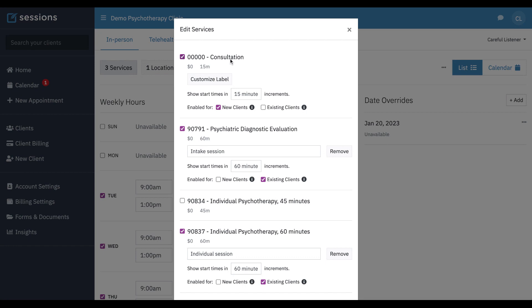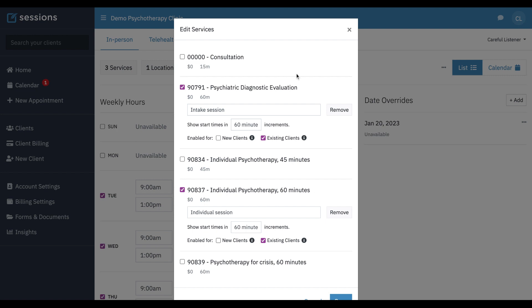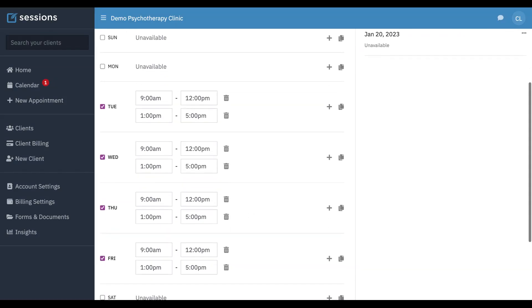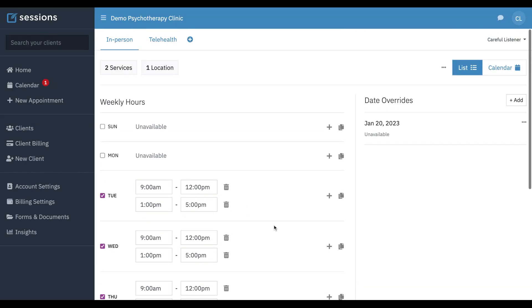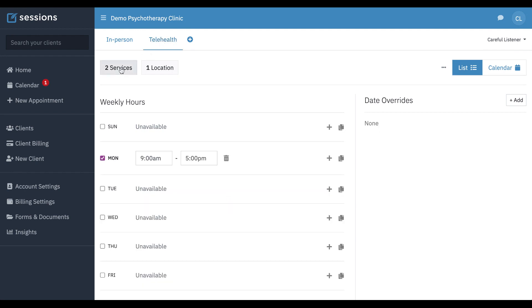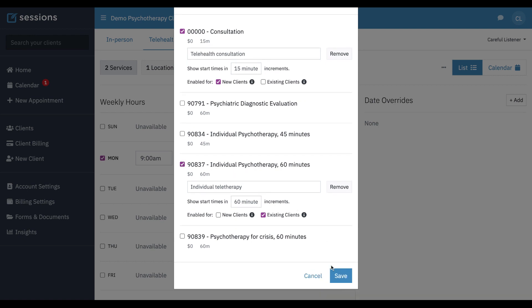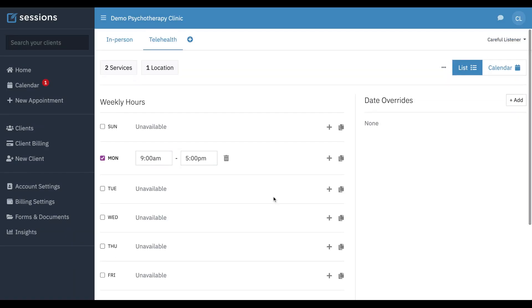We're going to offer our consultation — actually, we're not going to do consultations in-person, we're going to do that with telehealth. So we're going to get rid of that. So in-person, we're going to do intake sessions and individual therapy. And we're going to do that Tuesday through Friday with an hour for lunch. And then telehealth — we're only going to do consultations and individual teletherapy, no intakes. And we're just going to do that on Mondays, 9 to 5.